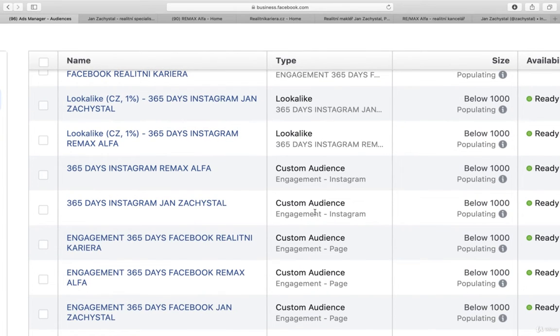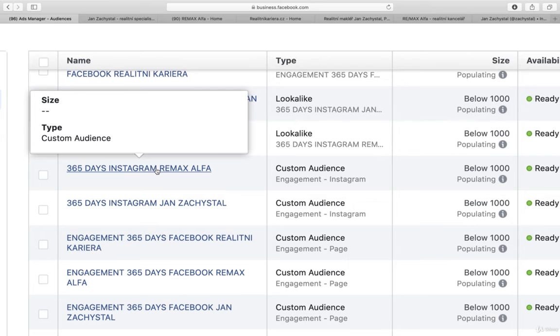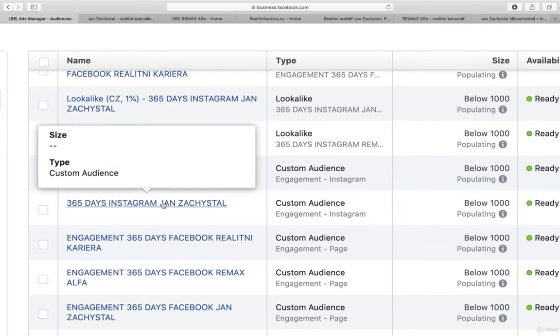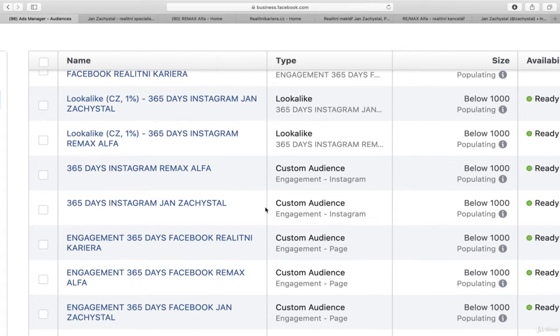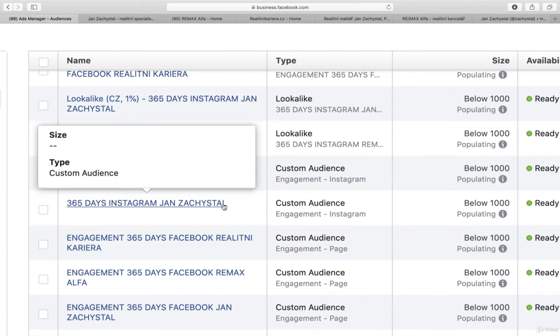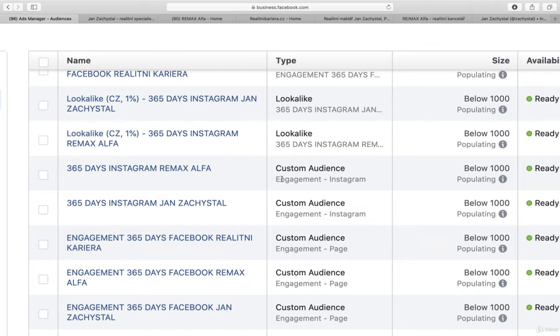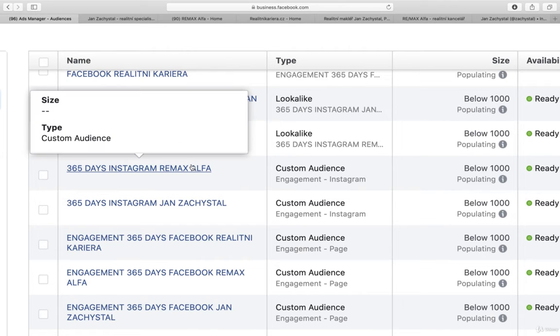And then of course you have these custom audiences for Instagram retargeting, both for the account, for the broker, as well as the office brokerage.